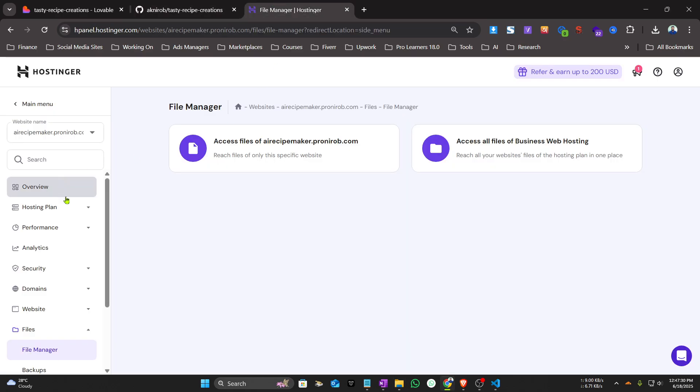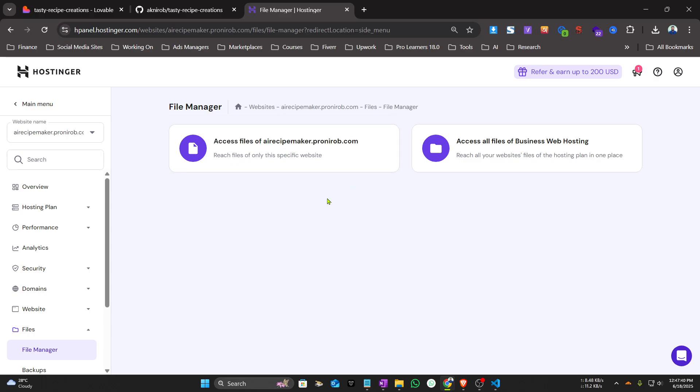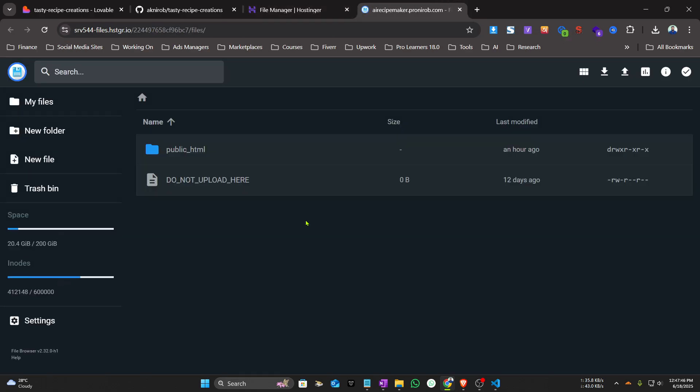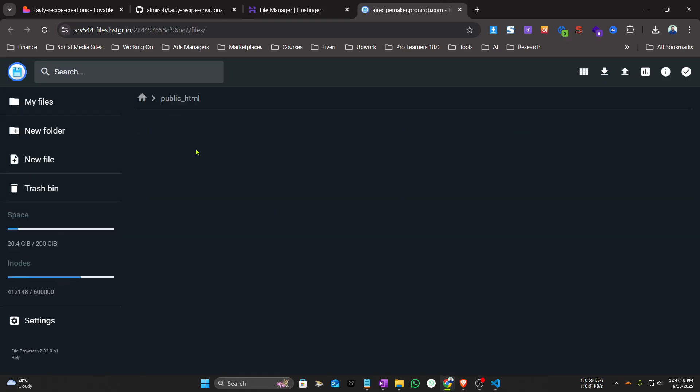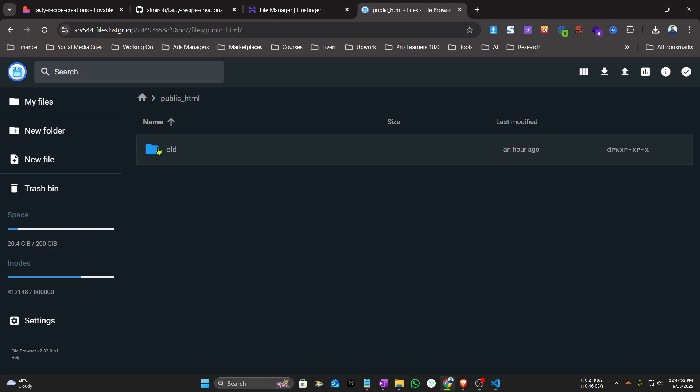Now we'll have to log in to your specific domain's folder inside Hostinger or any hosting you are using. I have already created a subdomain for my project. I will access the files folder, then click on public_html. This is the old one, so I am not deleting it. You will see a fresh install.